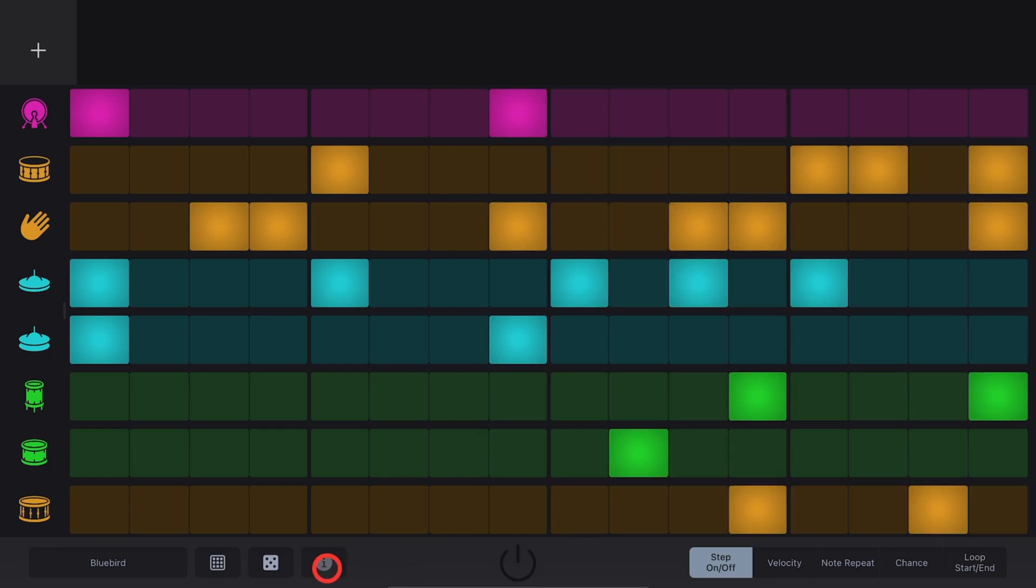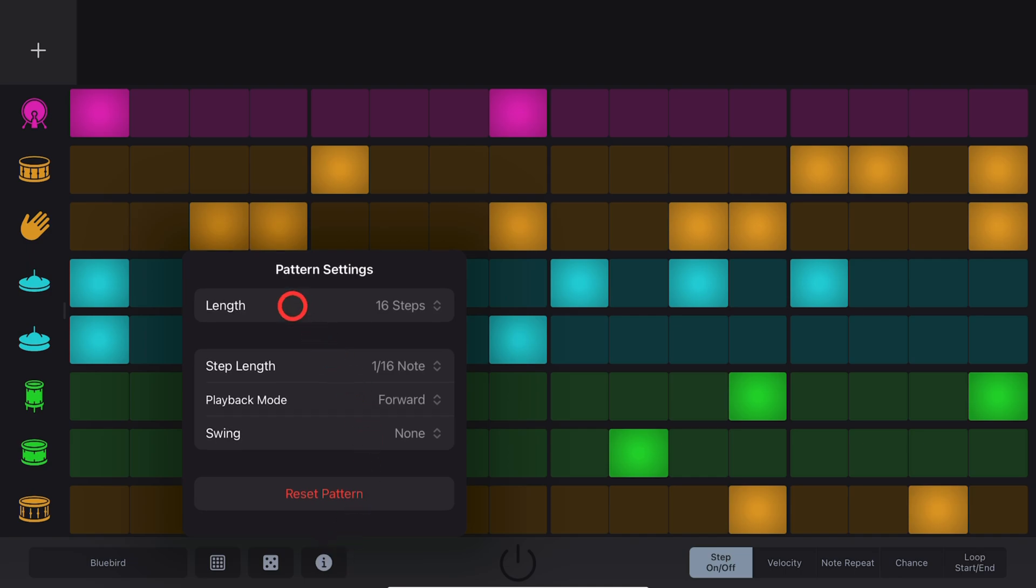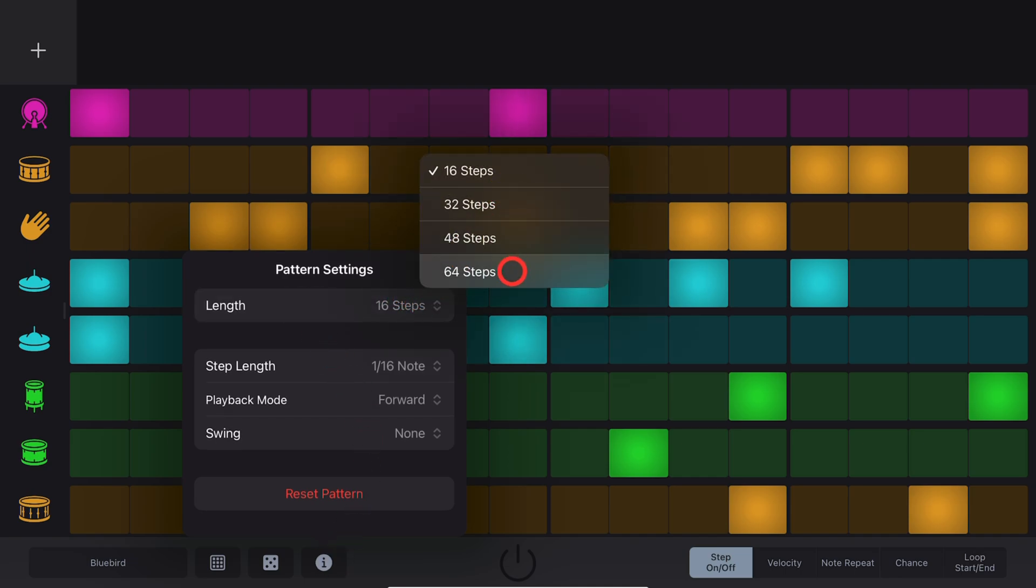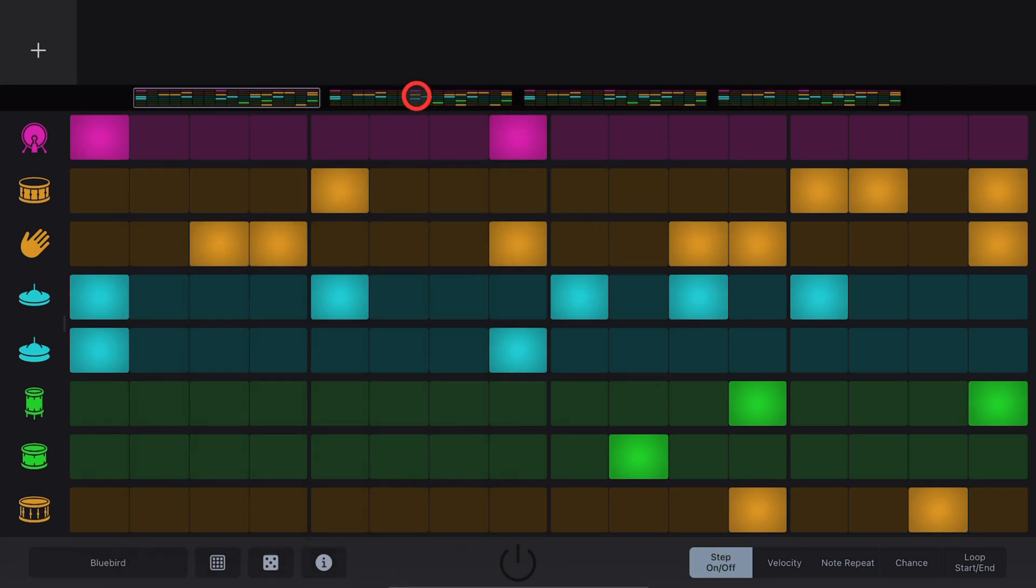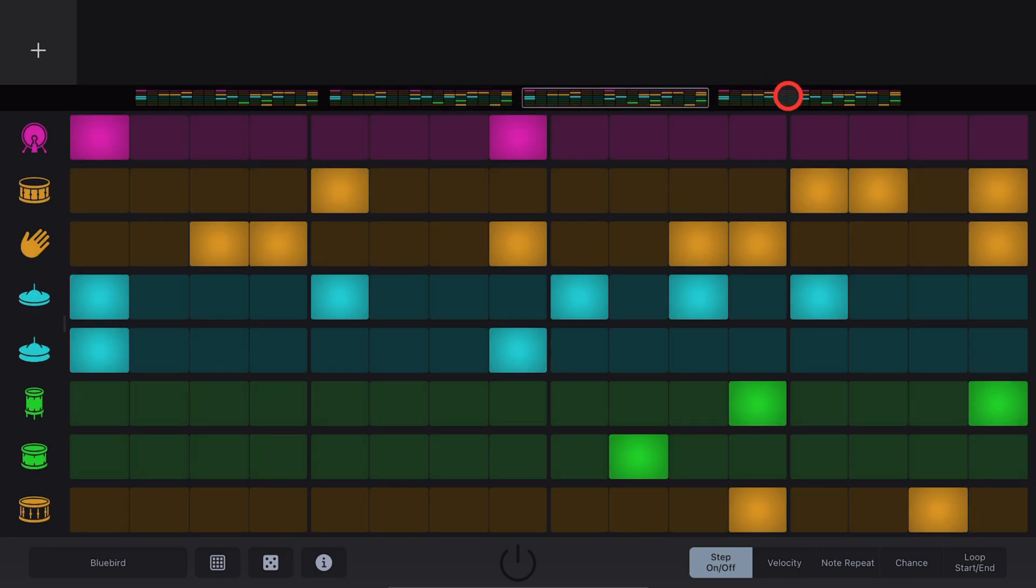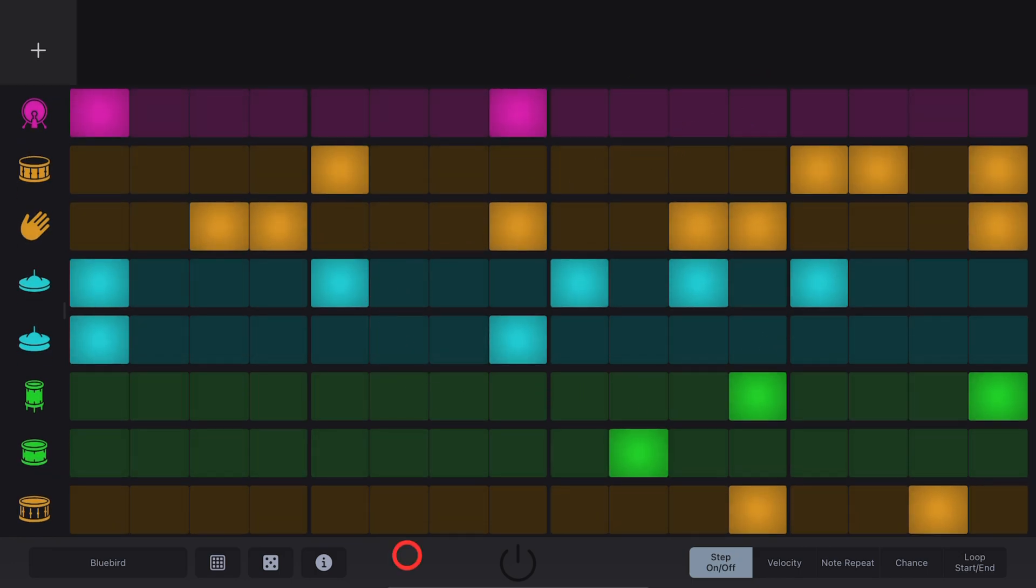You can adjust the Pattern Length by tapping on this Information button here and adjusting the length. Anything from 16 steps all the way up to 64 steps. And you'll notice that when you go to a longer step setting, you have these at the top here to jump between the four different 16-step patterns.